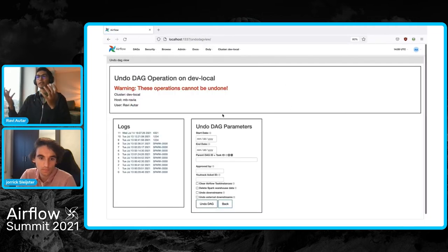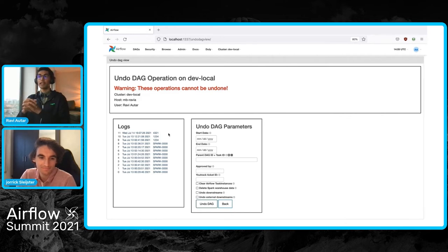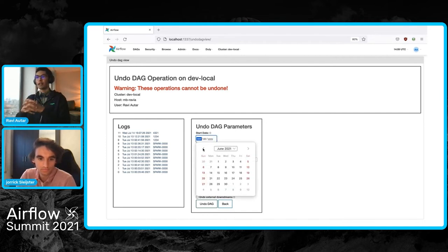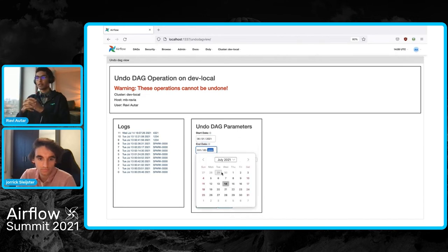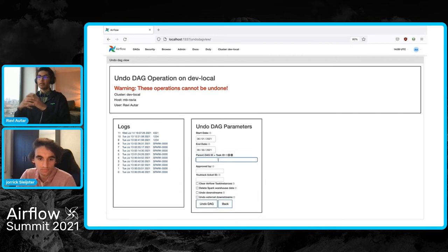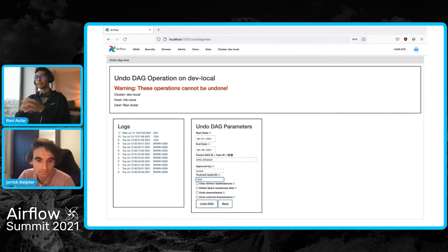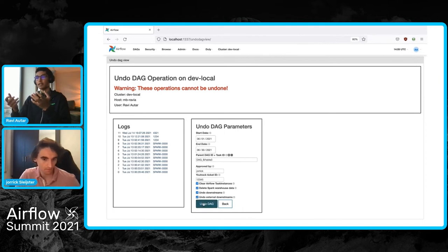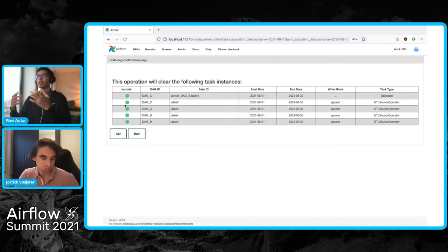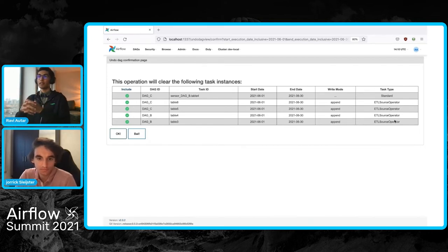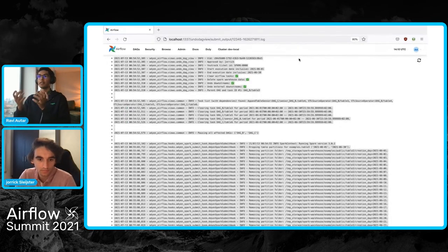Once we open the undo DAG view, you are greeted with a warning that all operations cannot be undone, with previous logs on the left side. We feed in the parameters for our new run — we'll clear the full month of June by entering the start and end date. We select table three that we want to clear, from DAG B, approved by Jorik, and add a JIRA ticket explaining the reason. We select to clear the Airflow task instances and the Spark warehouse, and undo the downstreams inside and external to the DAG.